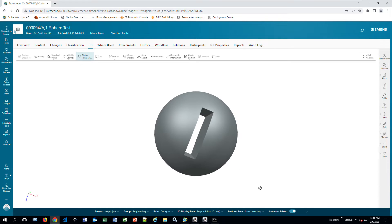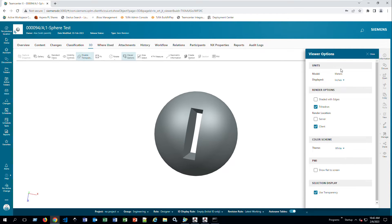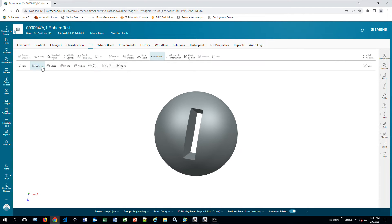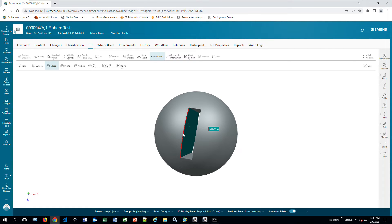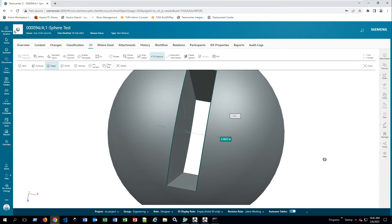Here I can rotate the parts — the function is just the same as in NX. Under Viewer Options on the right-hand side I can set the units or other preferences. Going to Measurements, I can select surfaces — for example, picking two surfaces will tell me the distance is 2.362 inches. I can also switch to Edges, turn off surfaces, pick two edges, and get that edge-to-edge distance.